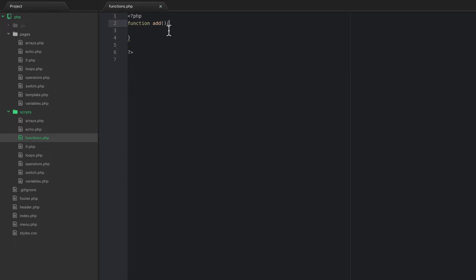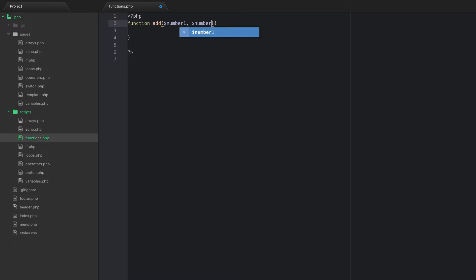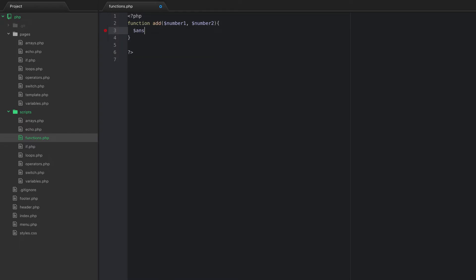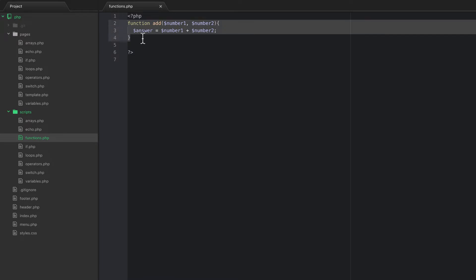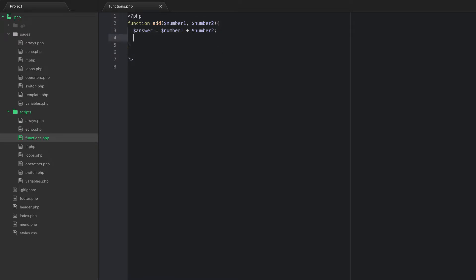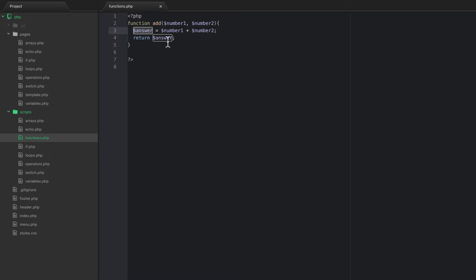This is a simple function, but we can pass parameters into it — a number one and a number two. Inside the function we say: answer equals number one plus number two. Then the function needs to return the answer, so you type 'return answer' and it will return that value.